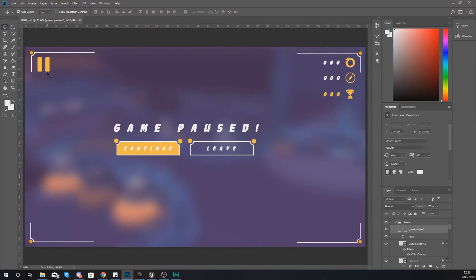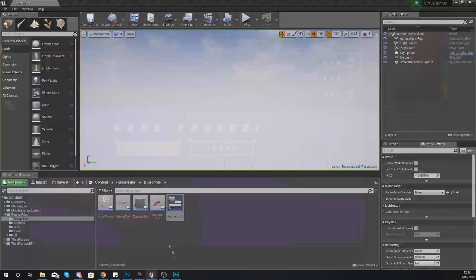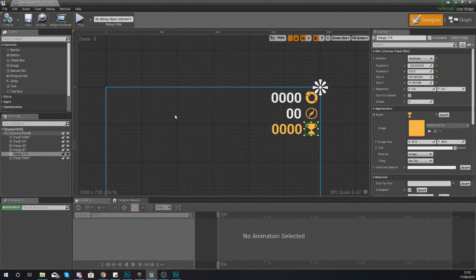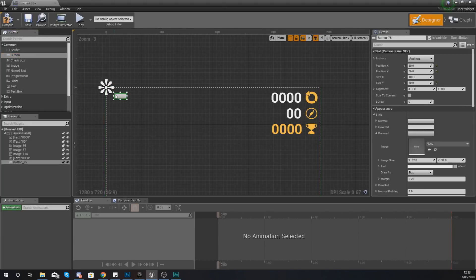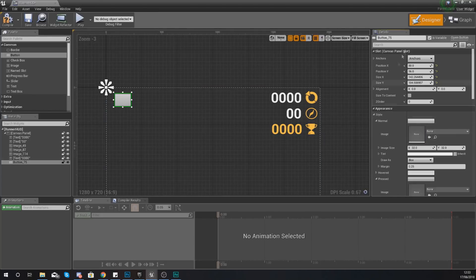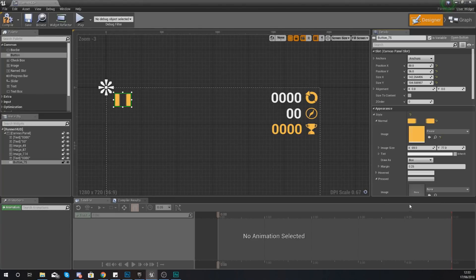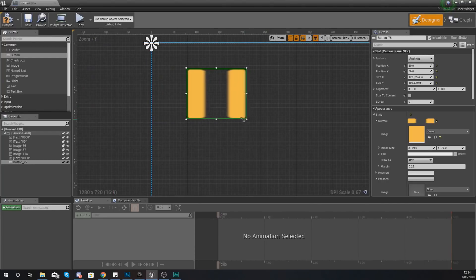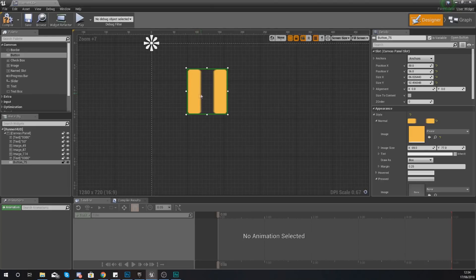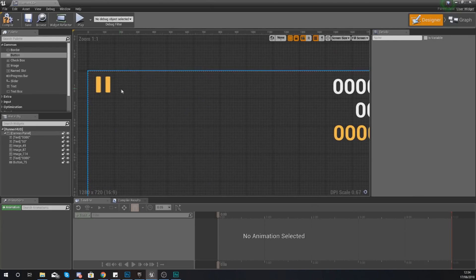Next up, what I want to do is add in a little pause button in the top left hand corner. You're going to be able to click this, whether it's with your mouse or on your mobile device, and it's going to pause the game. Open up your runner HUD display widget again, and add a button to the top left hand corner. Under details, style and appearance, set the normal image to pause. Scale it and anchor it to the top left hand corner, and make sure your margin is set to zero.